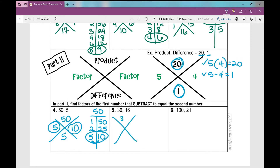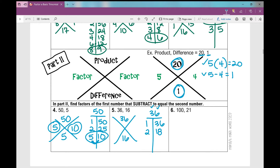Number 5: two numbers that multiply to 36 that subtract to 16. T-chart for 36: 1 times 36, 2 times 18, 3 times 12, 4 times 9, and 6 times 6 since 36 is a perfect square. Which two numbers also subtract to 16? 2 and 18.